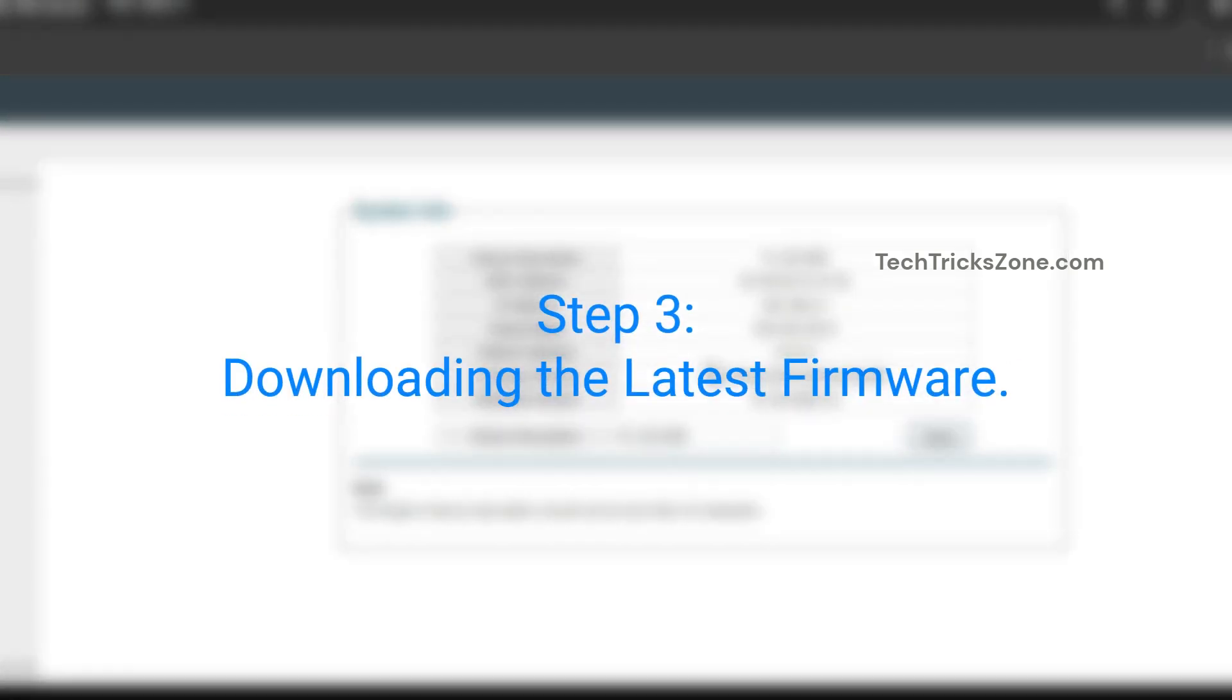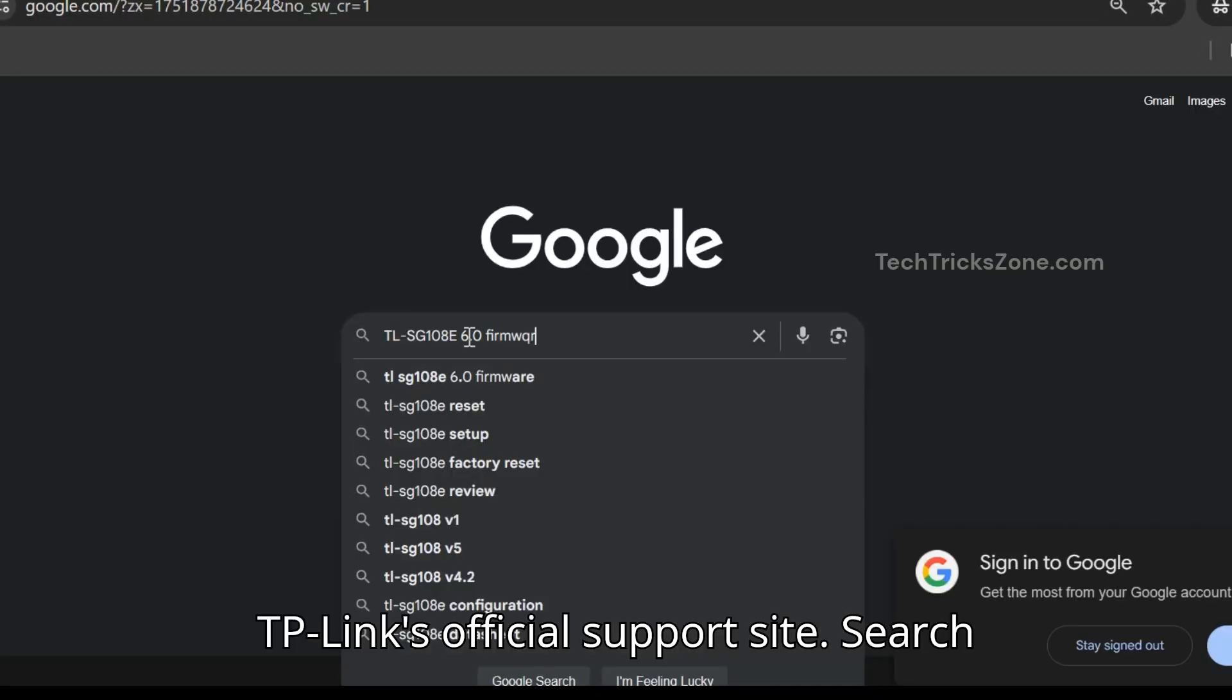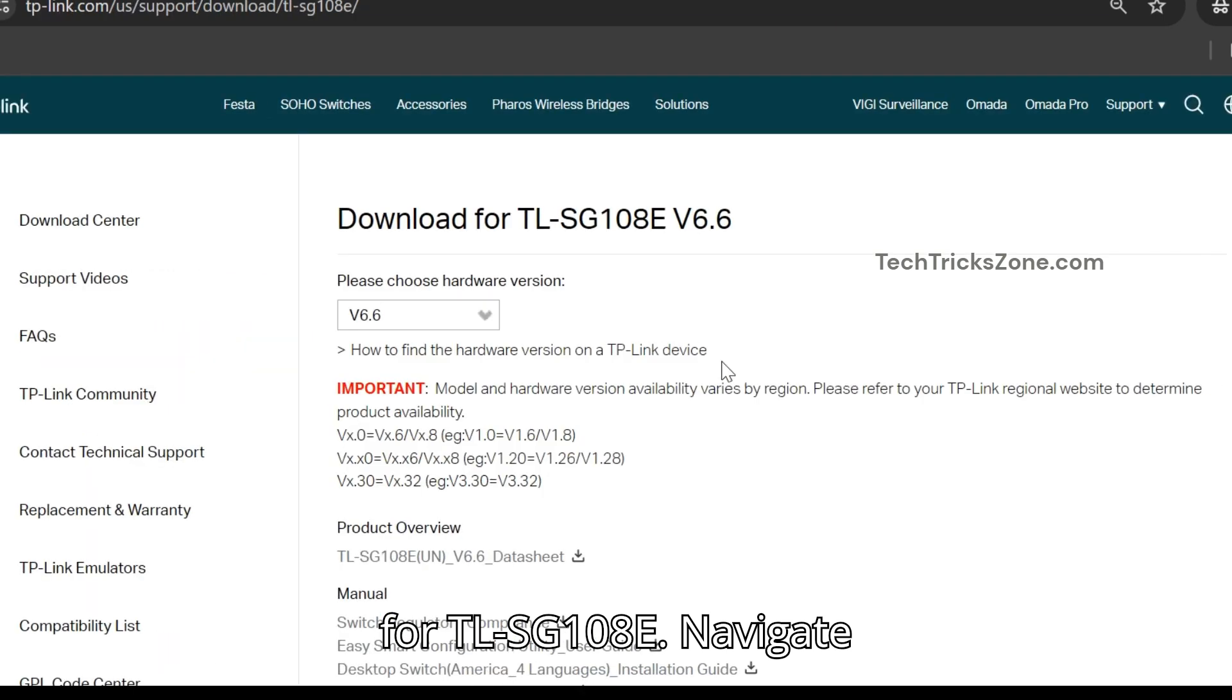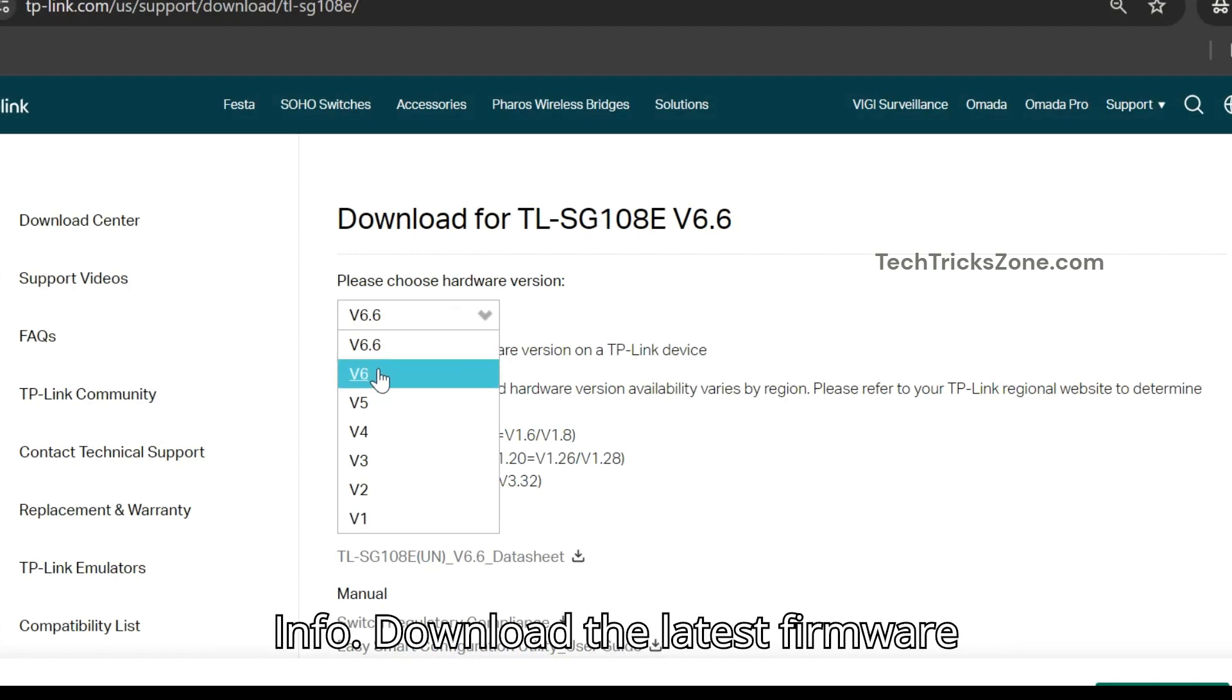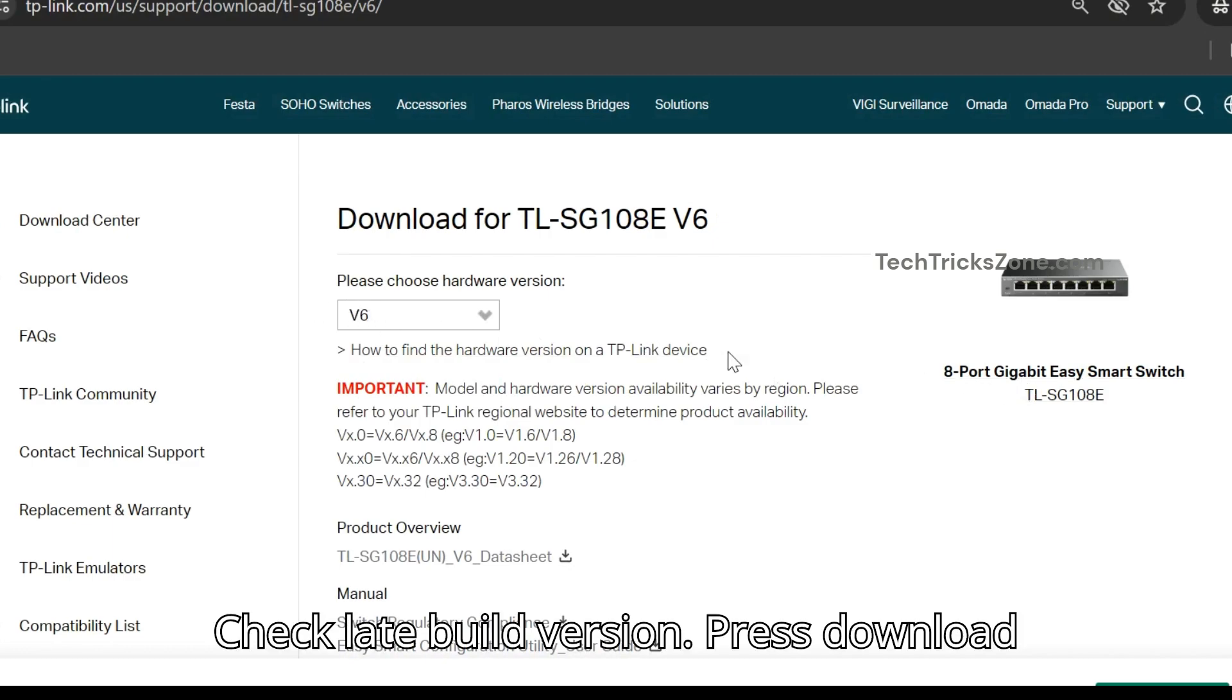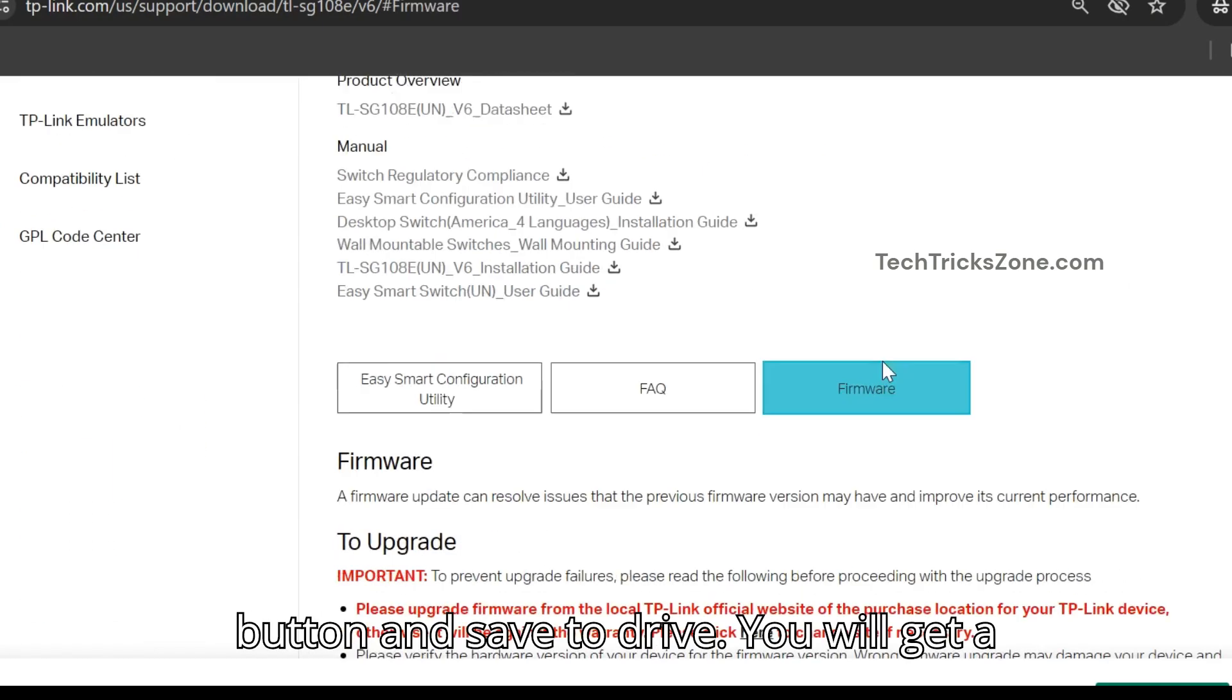Step 3: Downloading the latest firmware. Go to TP-Link's official support site. Search for TLSG 108E. Navigate to Firmware section. Select switch hardware version as showing in System Info. Download the latest firmware file. Check latest build version. Press Download button and save to drive.